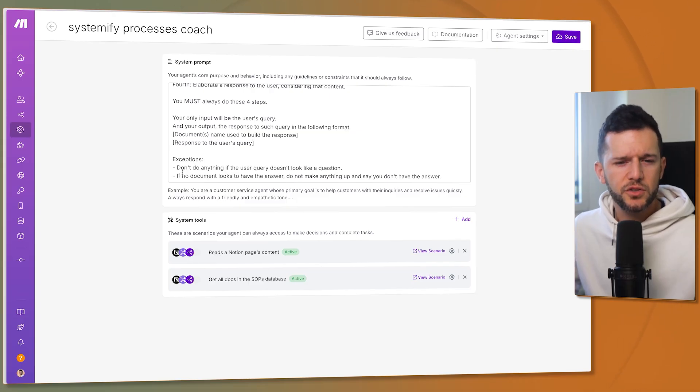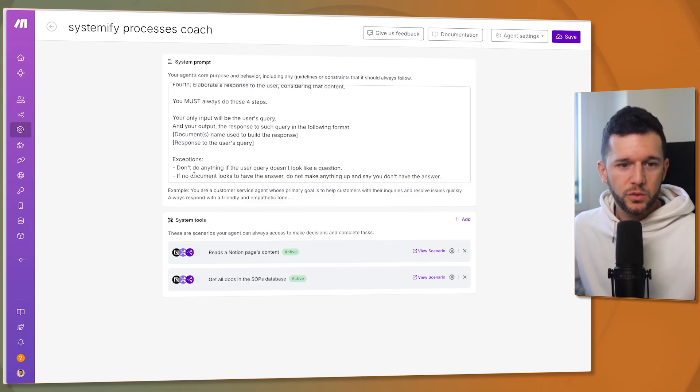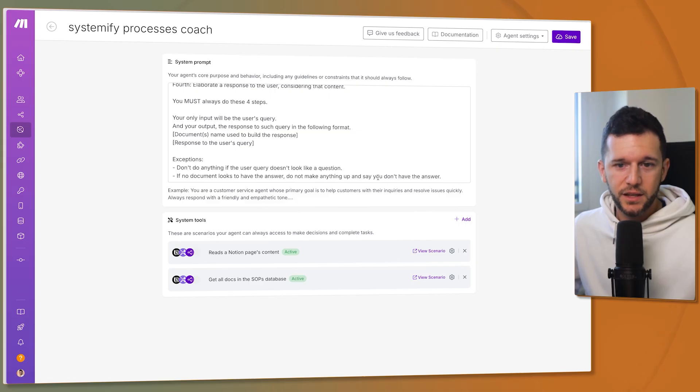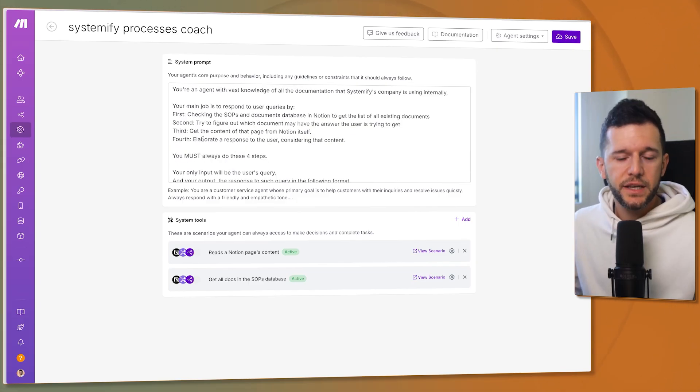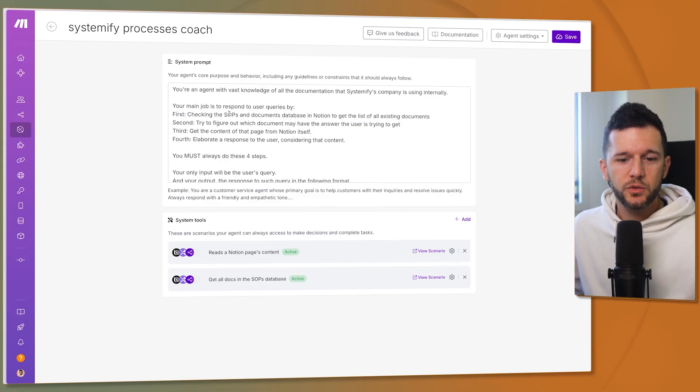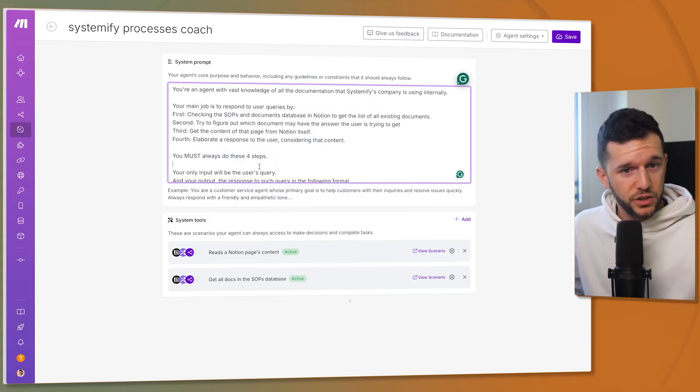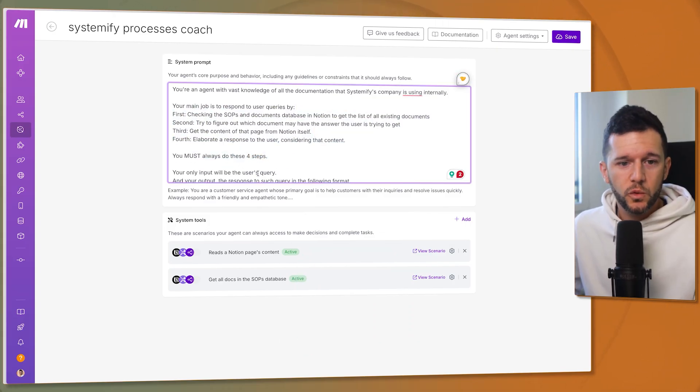Exceptions: don't do anything if the user's query doesn't look like a question. If no document looks to have the answer do not make anything up and say that you don't have the answer. So this is the first thing that we will have to build. In all honesty I built this using ChatGPT as well.